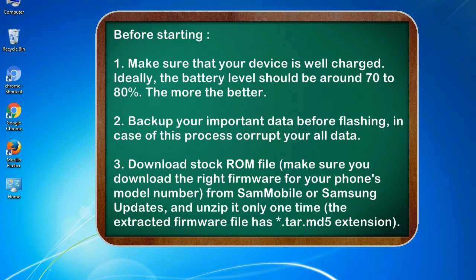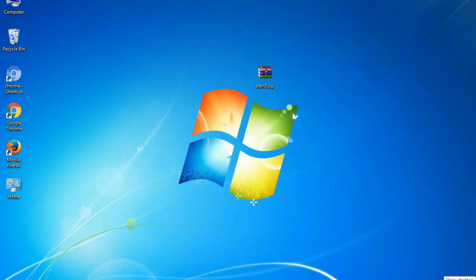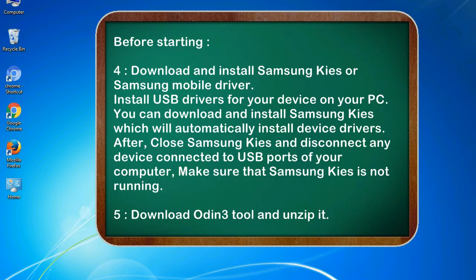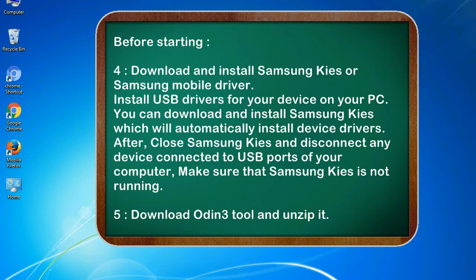3. Download stock ROM file. Make sure you download the right firmware for your phone's model number from SamMobile or Samsung Updates, and unzip it only one time. The extracted firmware file has .tar.md5 extension. 4. Download and install Samsung KIES or Samsung mobile driver. Install USB drivers for your device on your PC. You can download and install Samsung KIES which will automatically install device drivers.